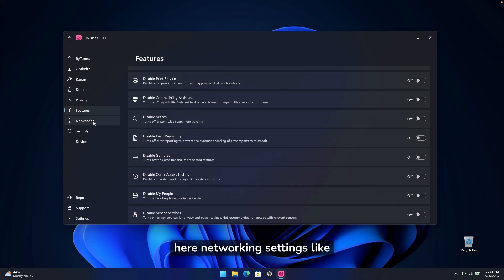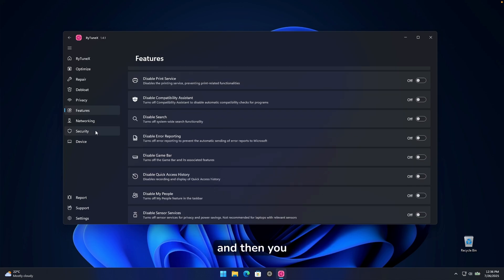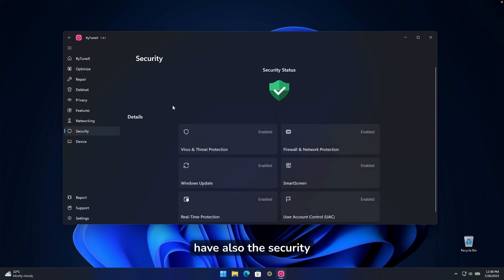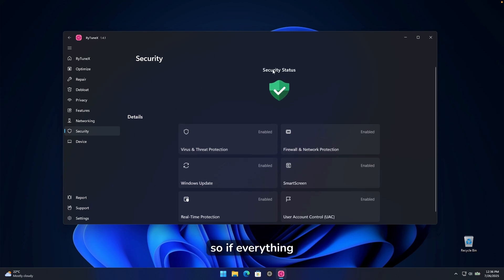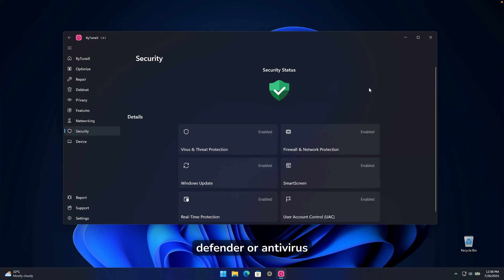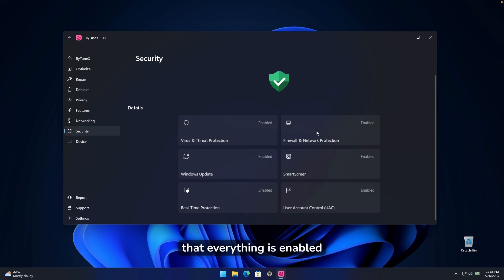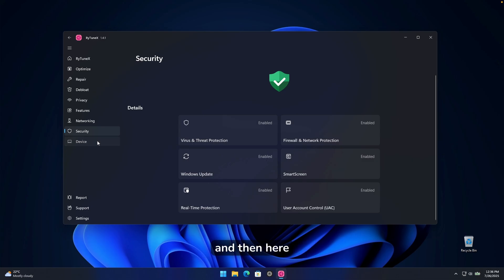Then you have here networking settings, like you can put in your own DNS and then you have also the security. So if everything is under control by your windows defender or antivirus, you're actually using. In my case, you can see here that everything is enabled and everything is fine.